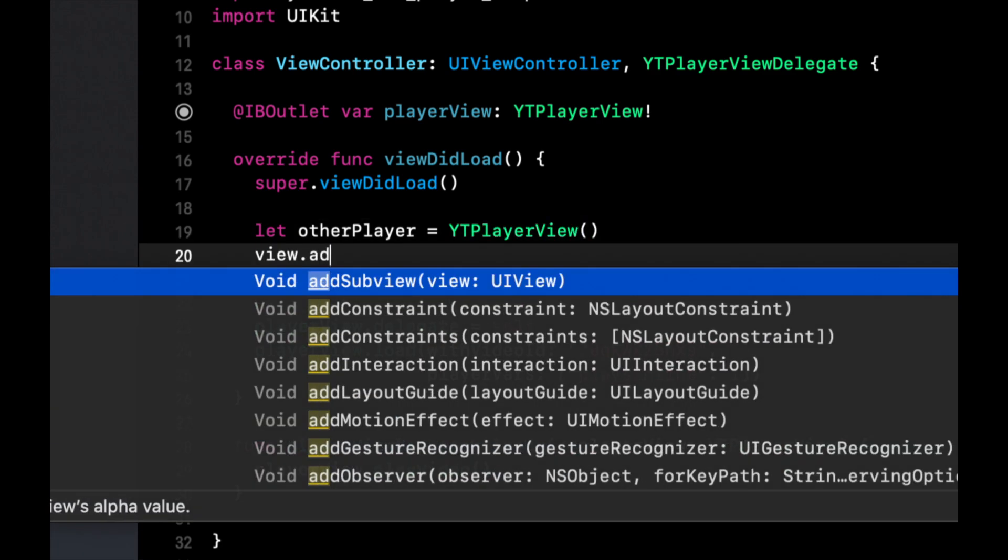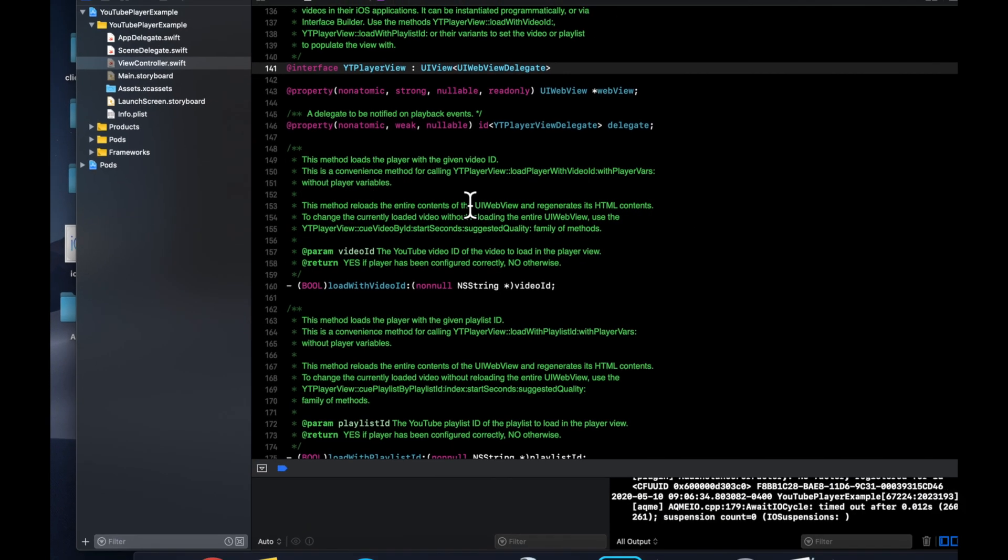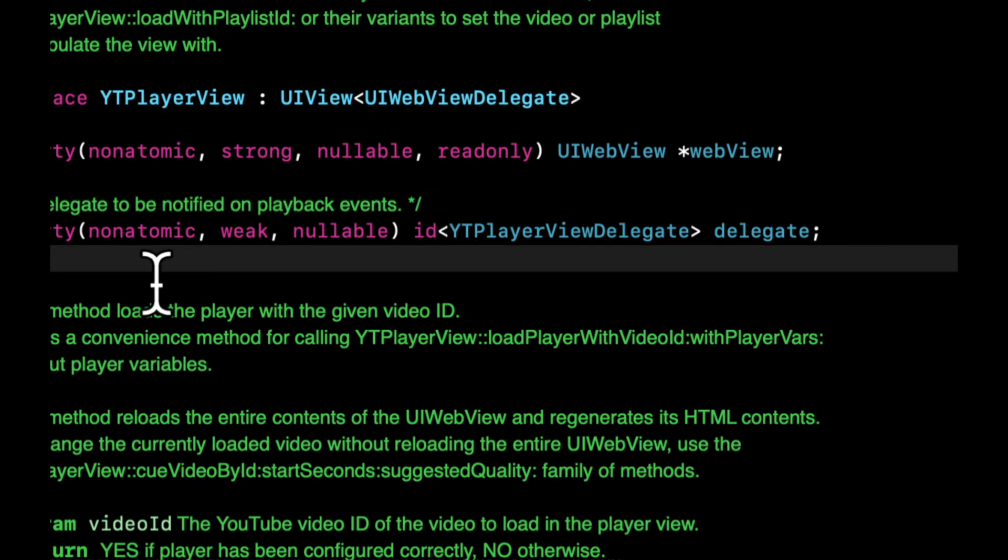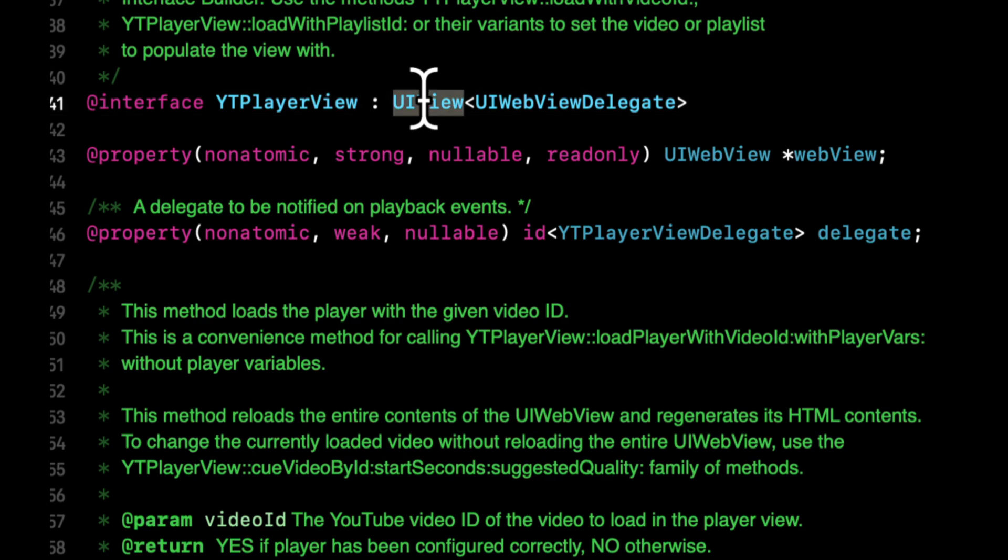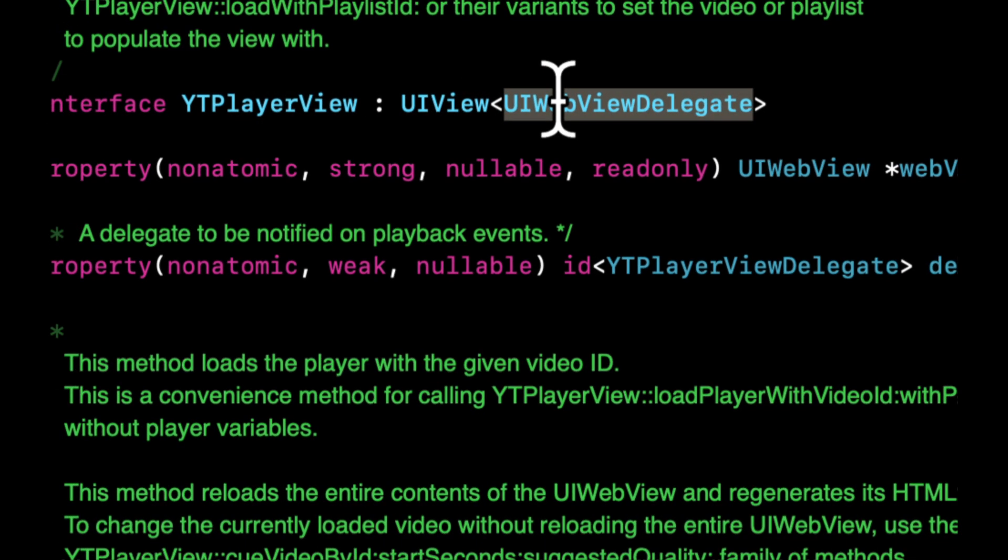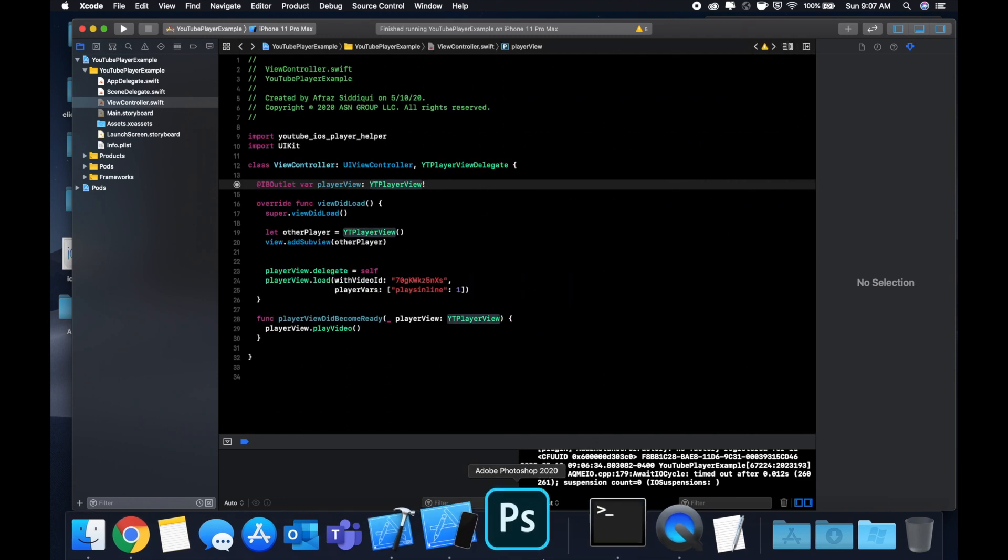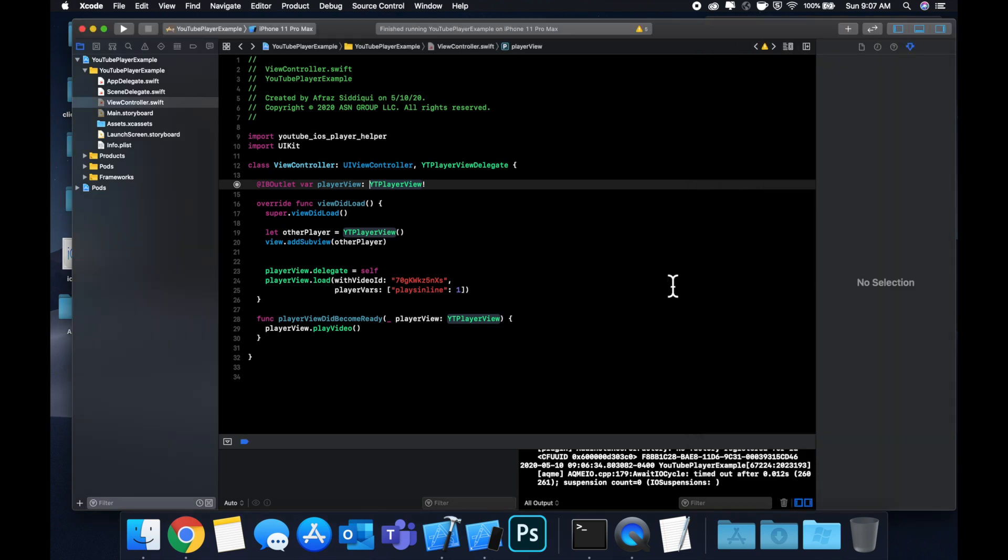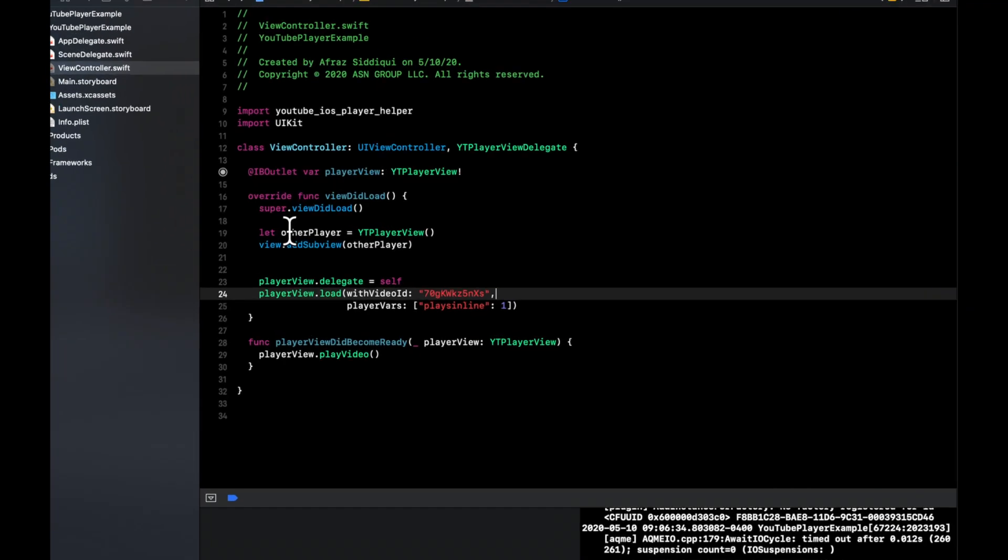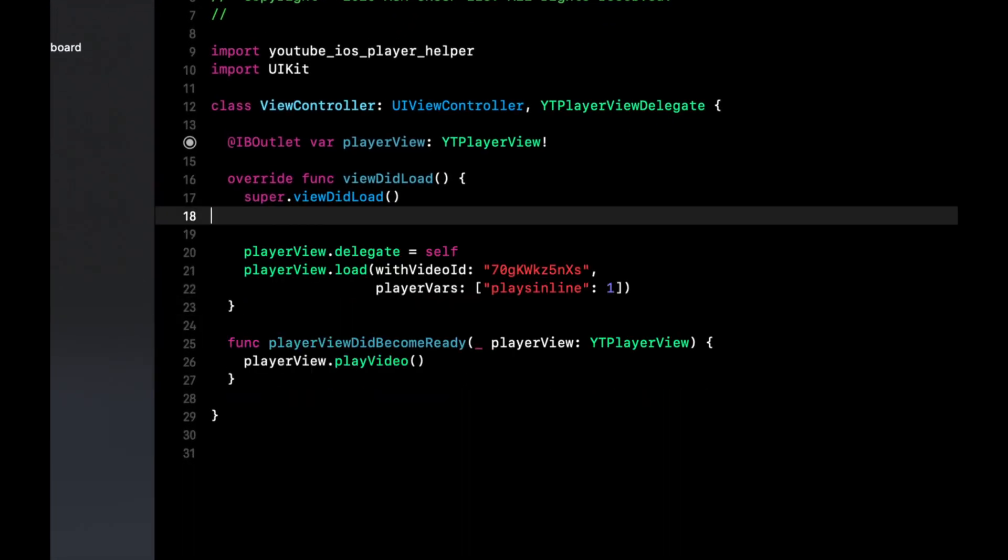We can say let other player is simply this and we can do a view.addSubview otherPlayer. Keep in mind that if we click actually into this, you'll see that this YT player view is nothing more than a subclass of a UIView, which also takes a UIView delegate. Essentially, what this is doing under the hood for those of you that are interested is it's actually loading in an iframe and a web view to render this component into the UIView. It loads it into the player controller that is built into the operating system, so it doesn't look like it's a web view but that's what it in fact is.